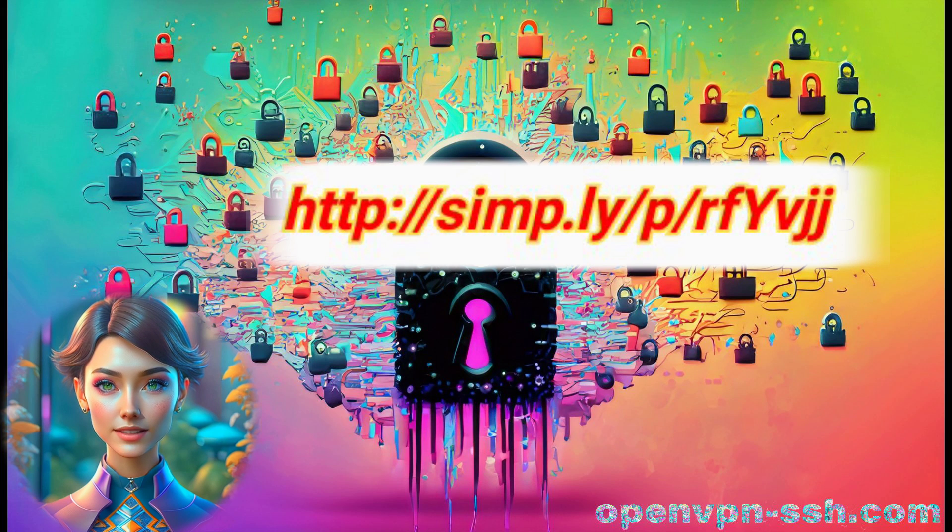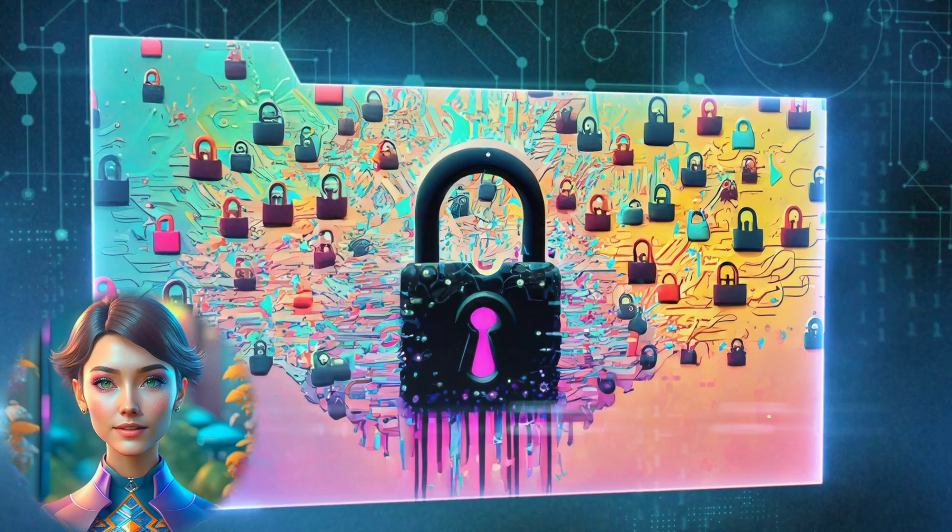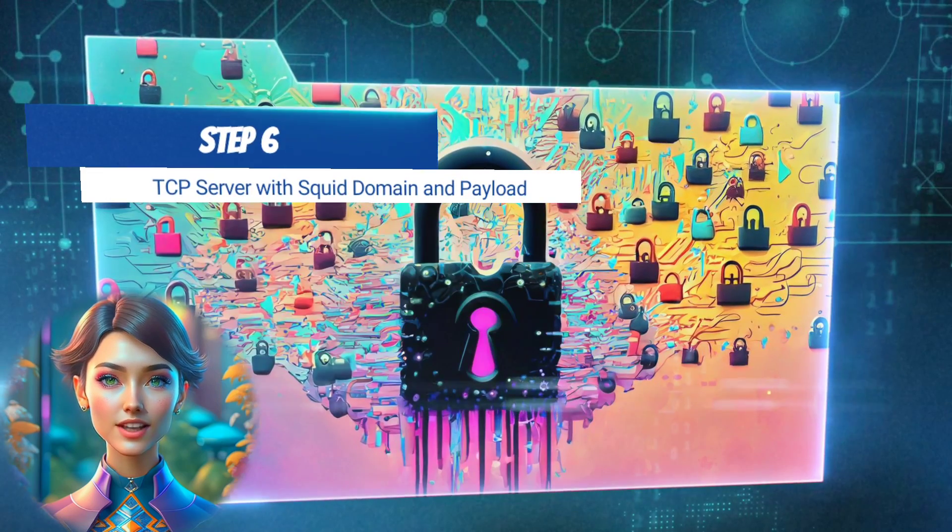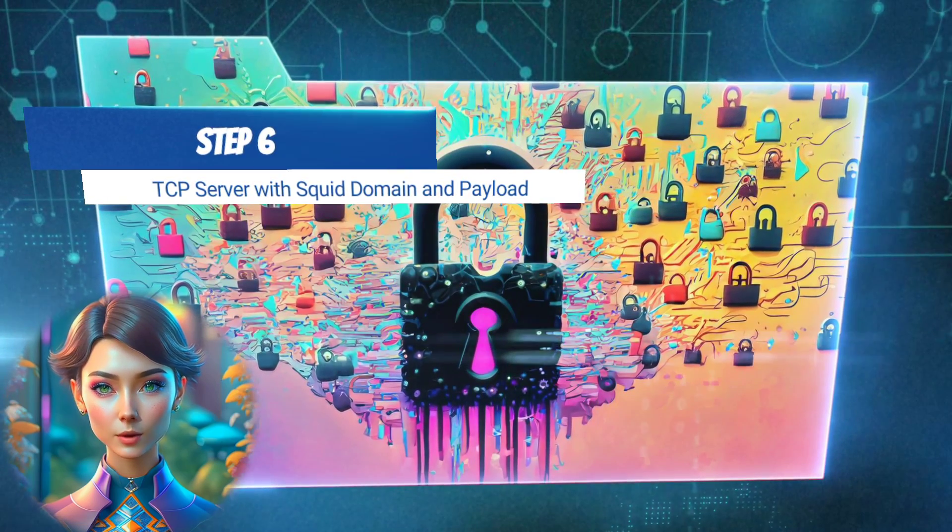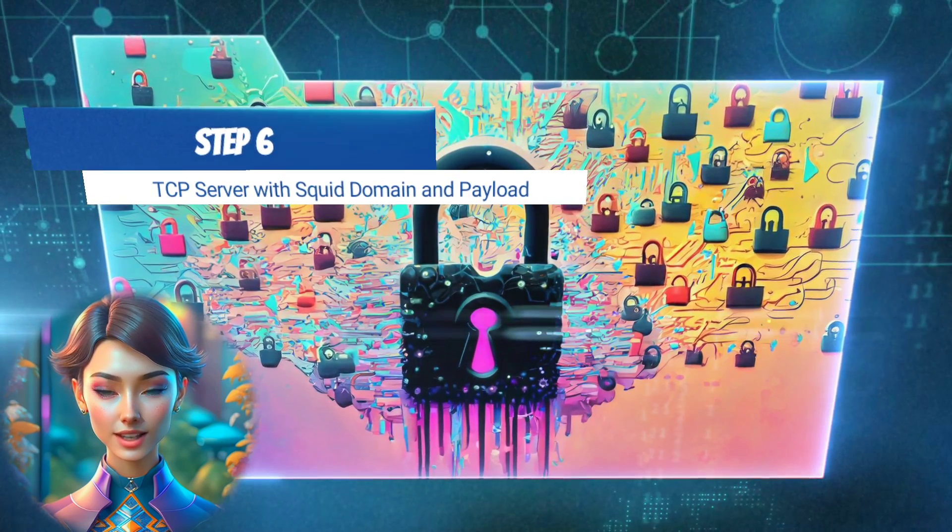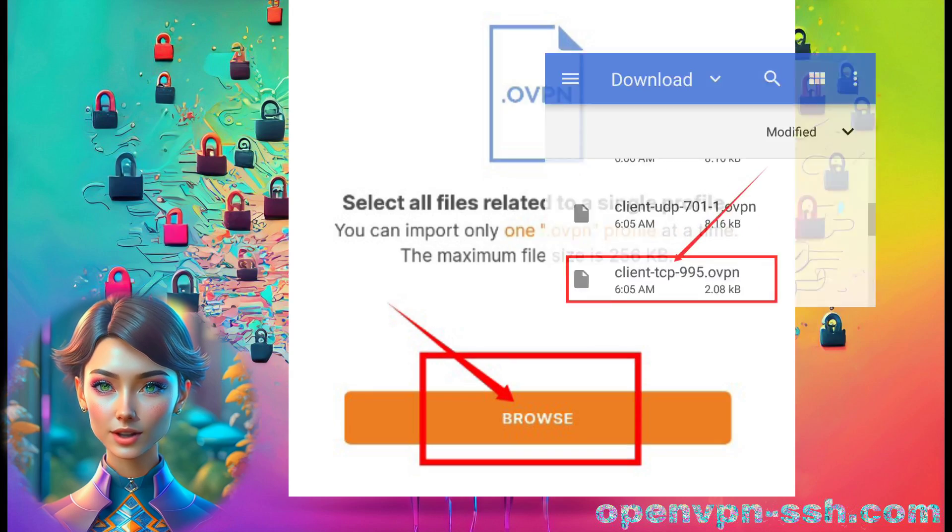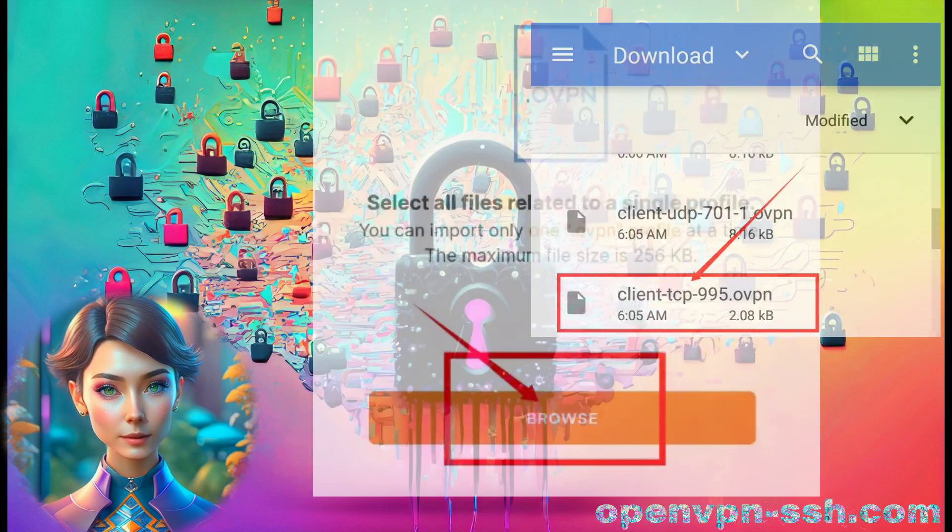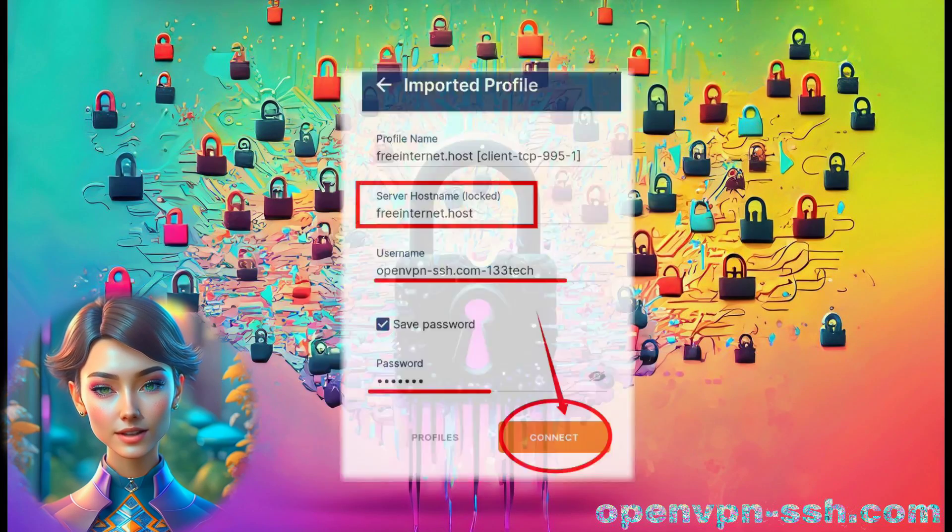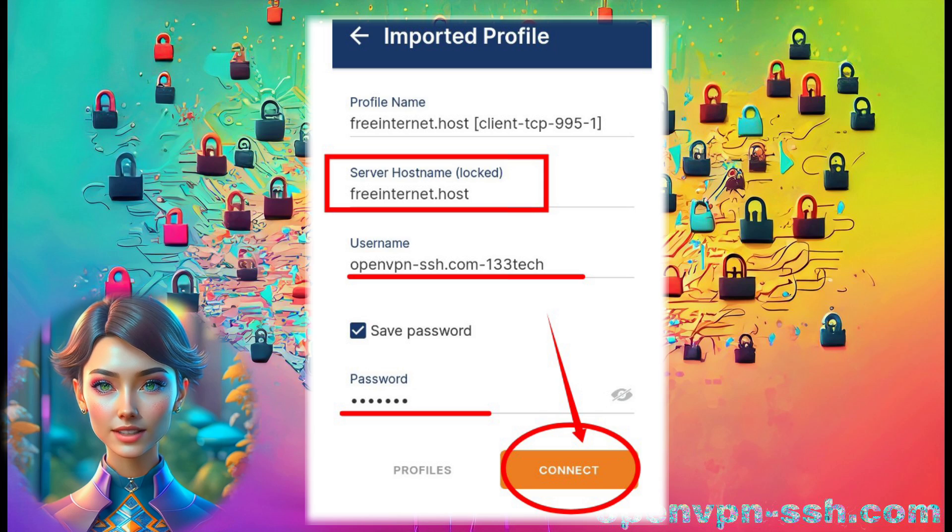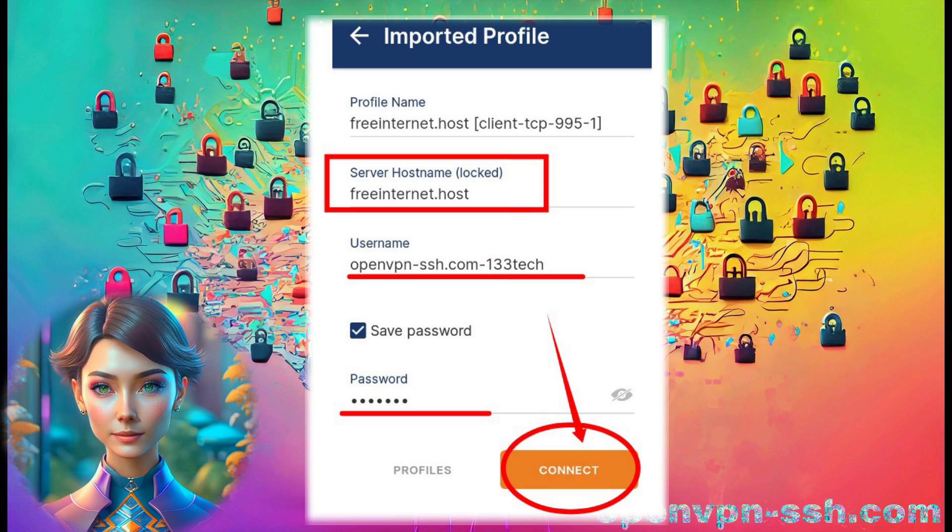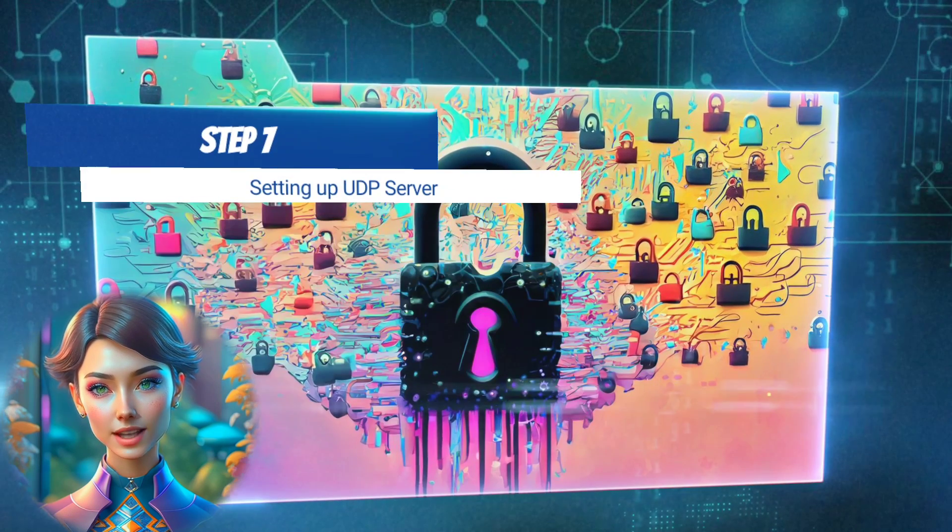Follow the link address displayed on the screen to obtain the payload. Step 6. Connecting to TCP Server with SQUID domain and payload. Repeat the process of importing the edited TCP config file into the OpenVPN app.